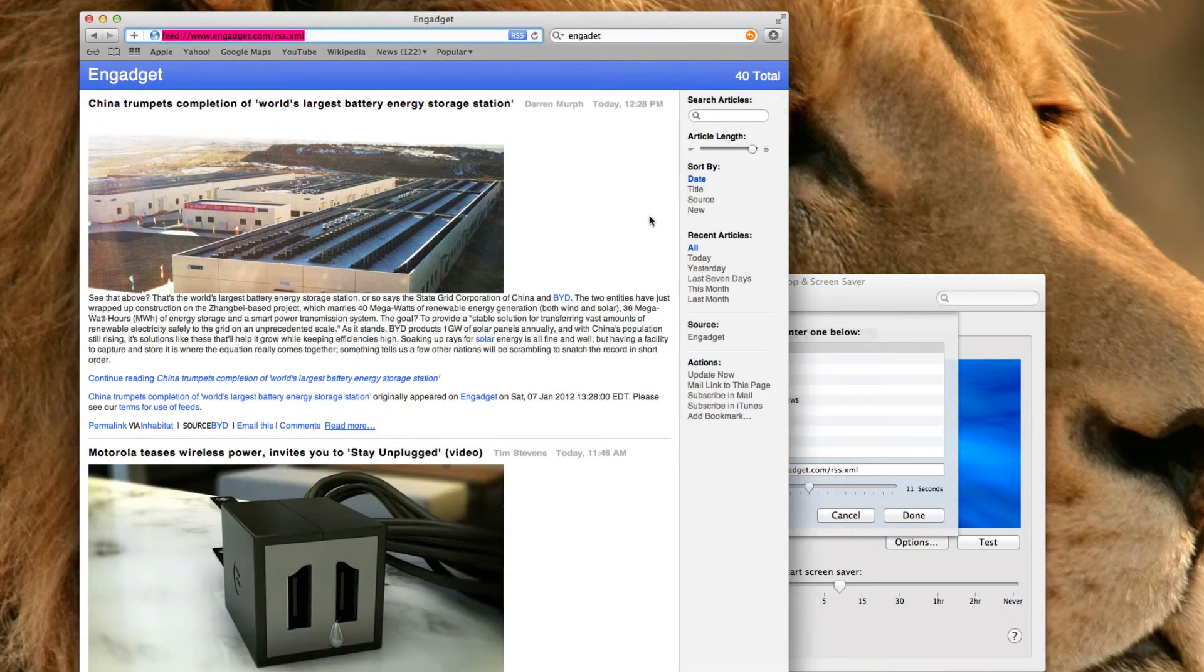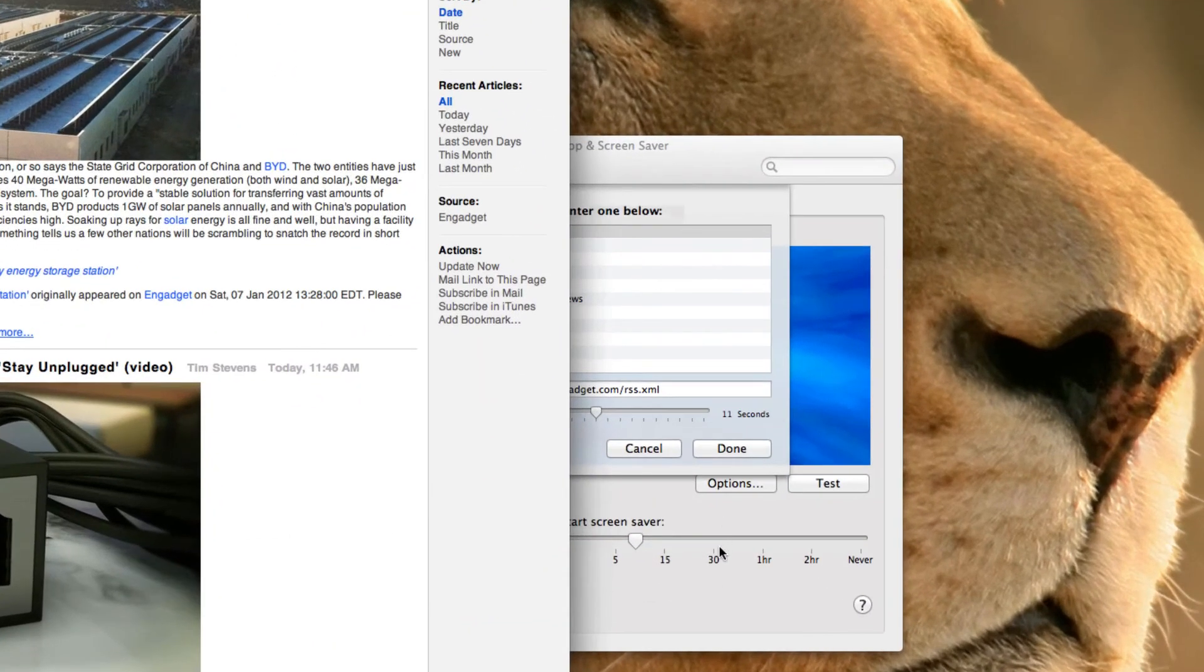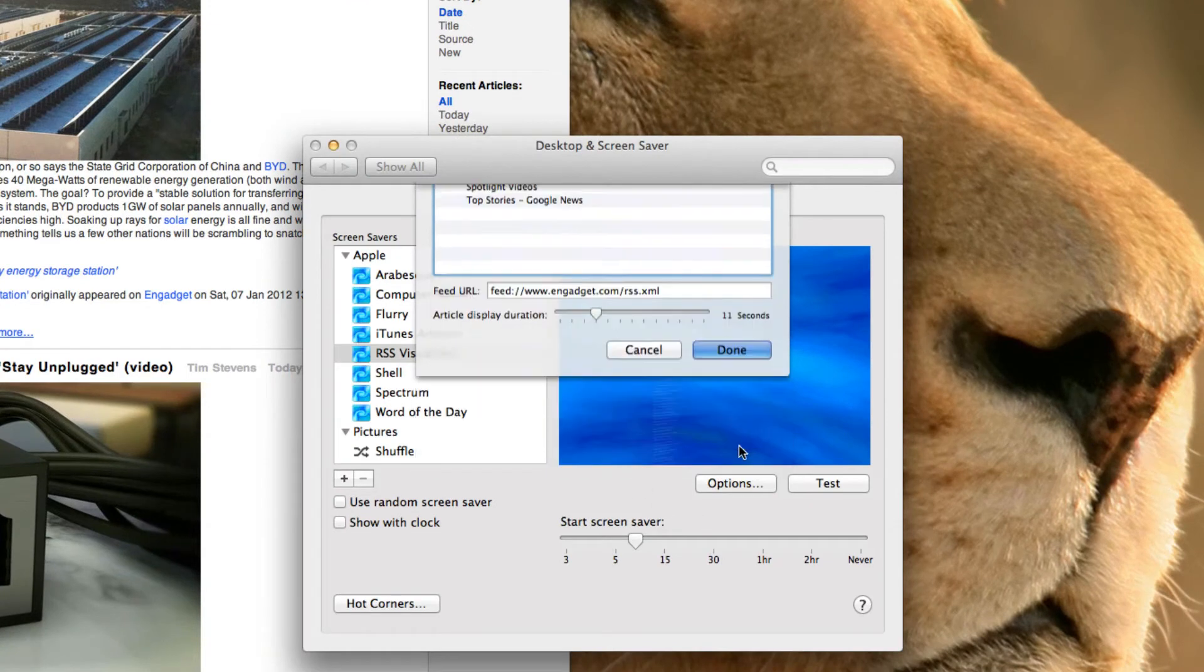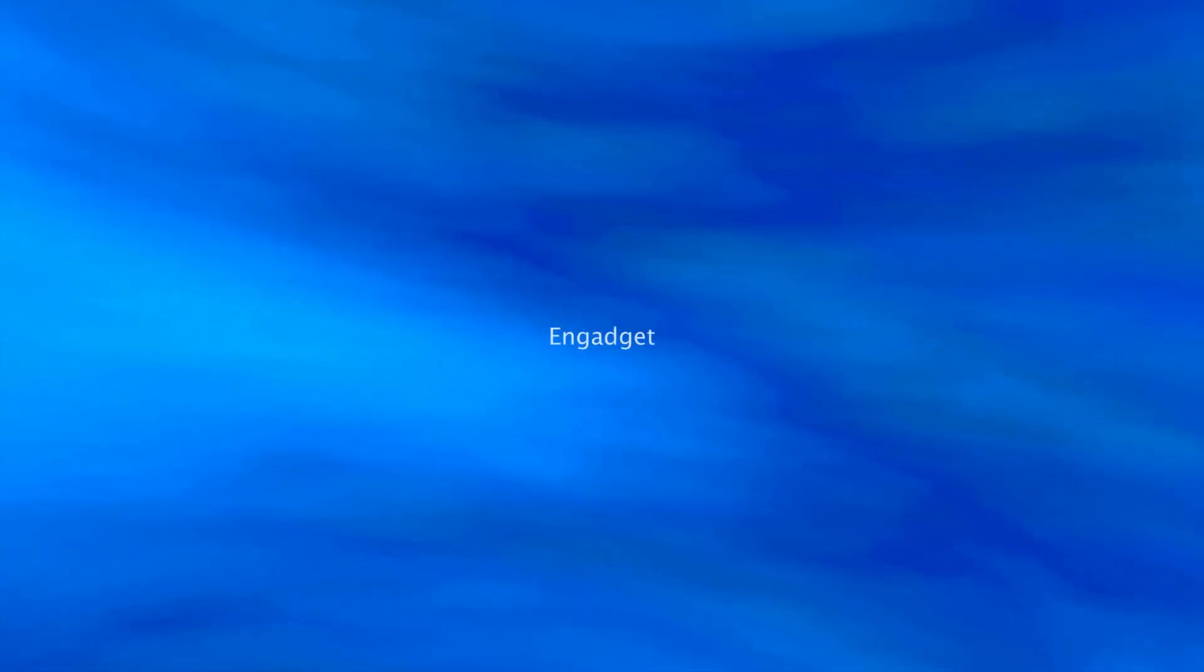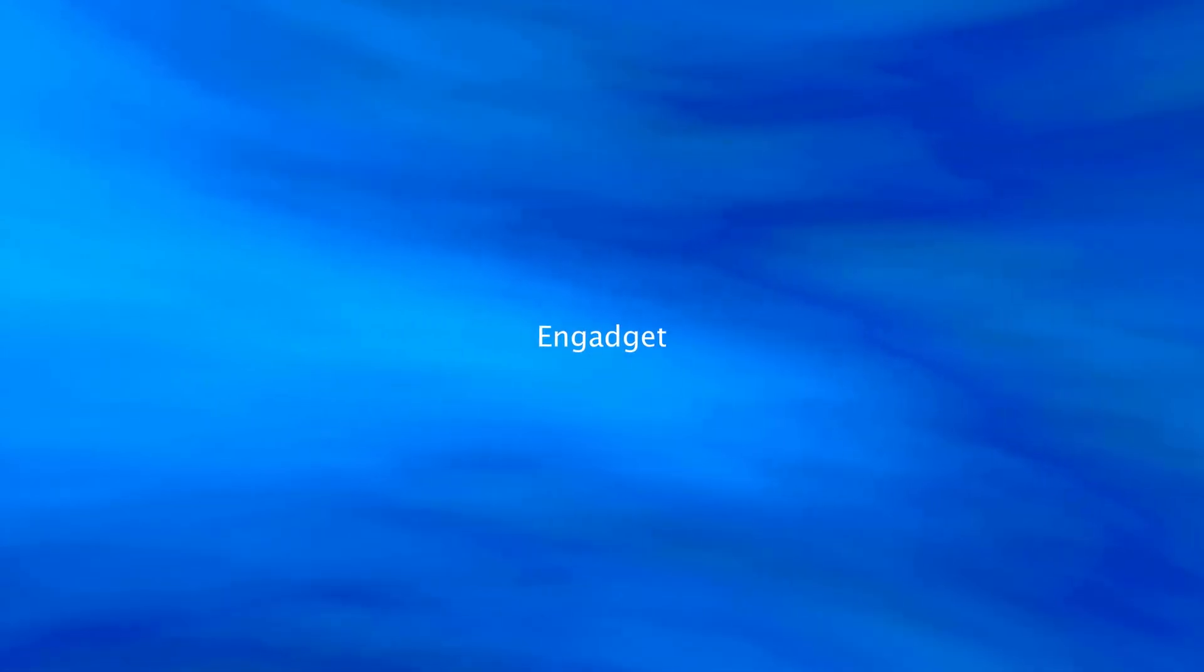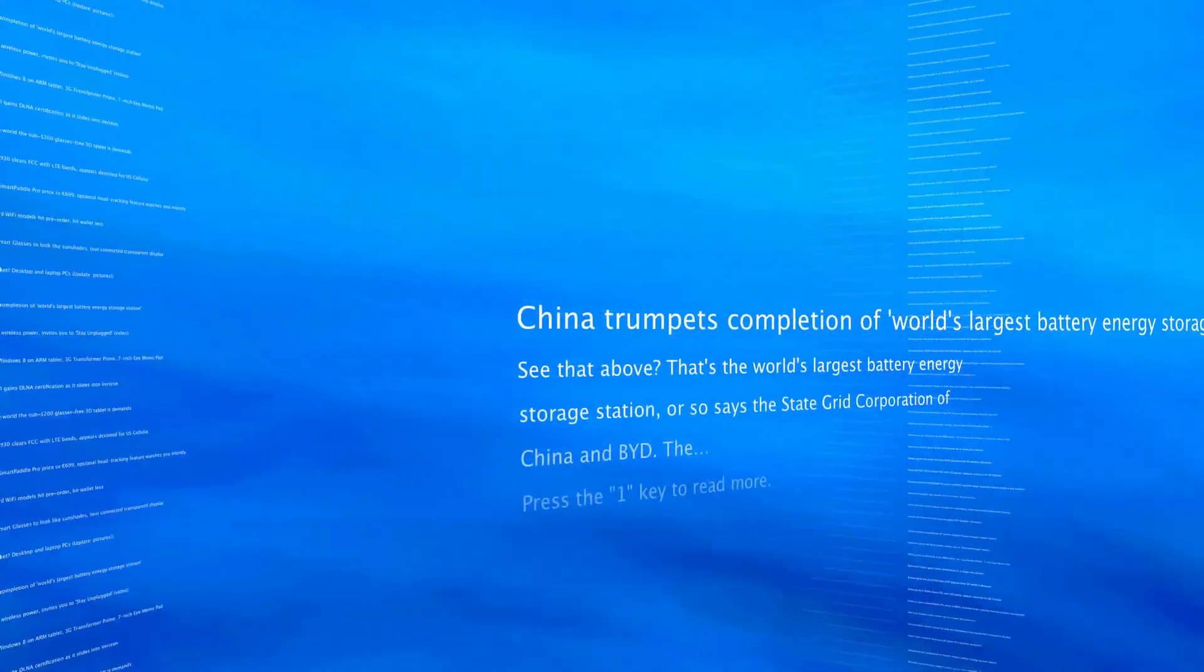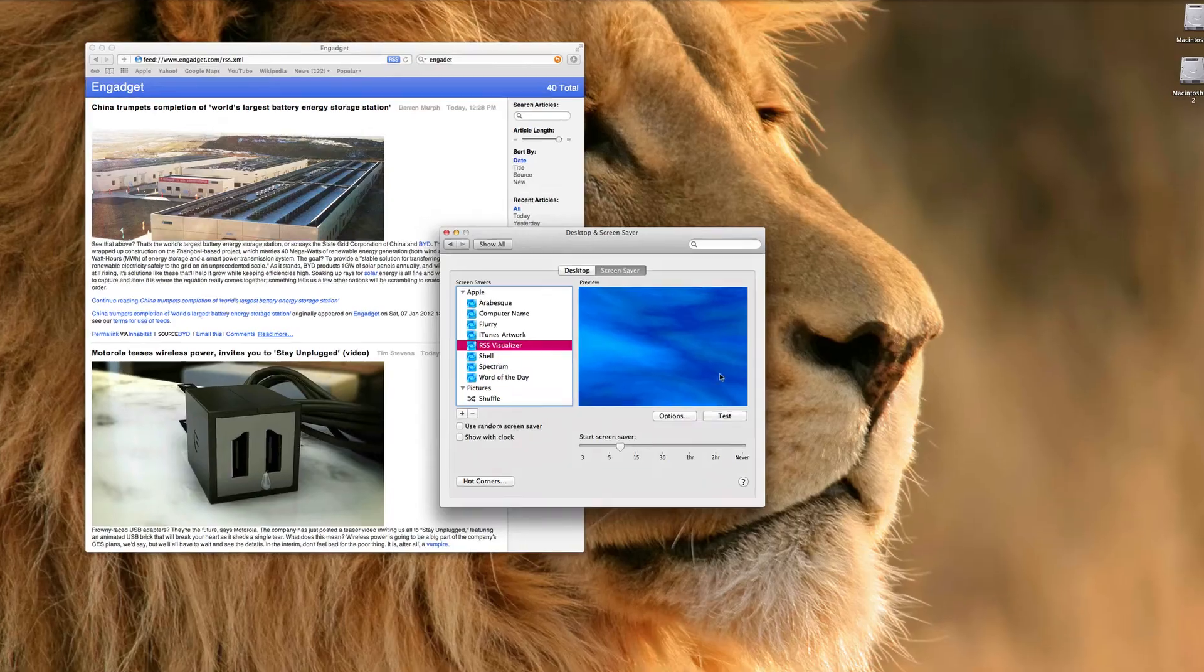Such as Engadget here. And then you have to copy and paste their RSS feed URL up here. And to there. And say your article display duration. Done. And let's test it. So it'll say Engadget. And then it will say some of the Engadget articles.